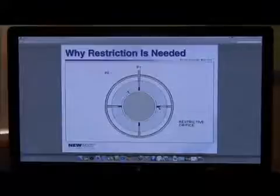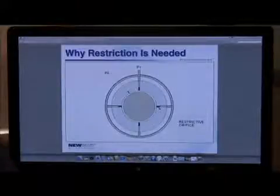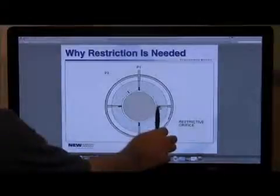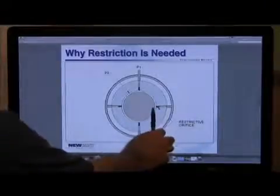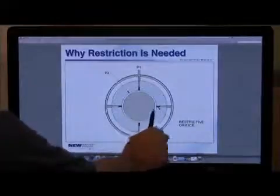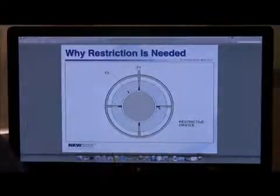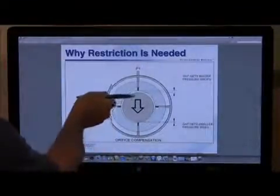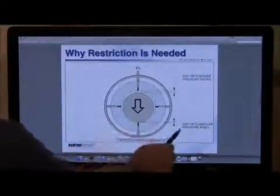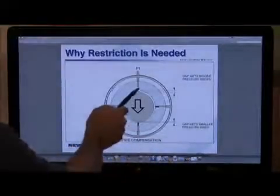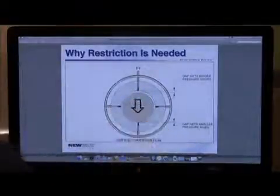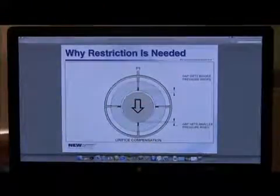By adding a restrictor — an orifice, a capillary, or some type of device that's going to restrict the flow — so that you've got, say, 4 bar supply and 2 bar in the gap, then as the bearing gets displaced from load, the gap gets smaller, the pressure goes up, the gap on the other side gets bigger, and the pressure drops. So you have this wonderful balancing effect that's referred to as compensation.